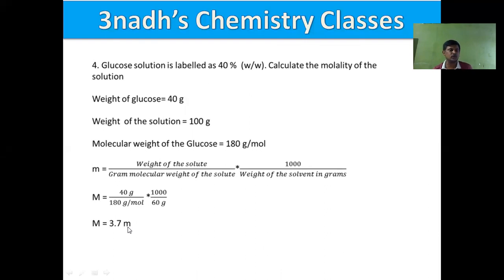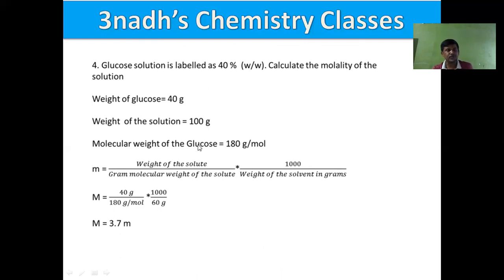Problem 4: A glucose solution is labeled as 40% weight by weight. Calculate the molality. Weight of glucose = 40 g, weight of solution = 100 g, so weight of solvent = 60 g. Molecular formula of glucose is C₆H₁₂O₆, so molecular weight = 180 g/mol. Molality = (40/180) × (1000/60) = 3.7 mol/kg.